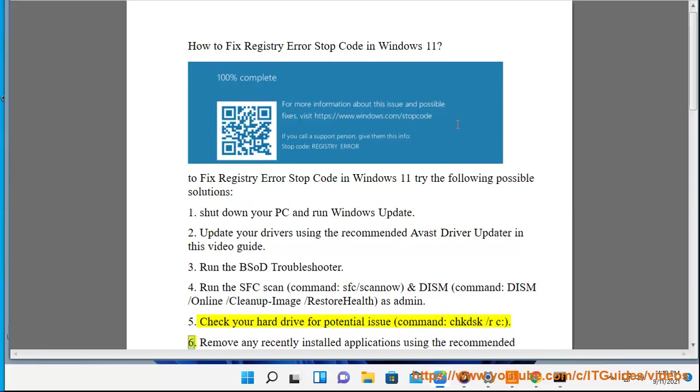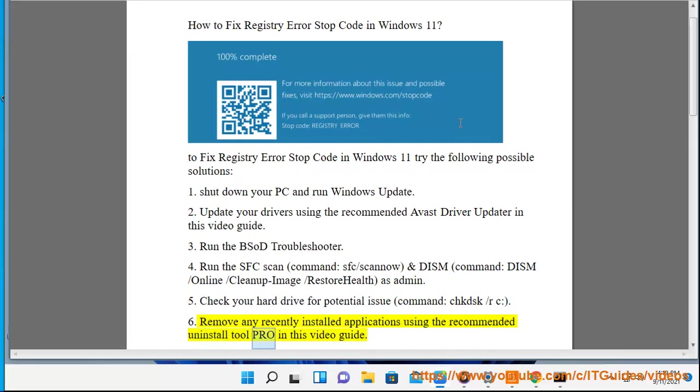6. Remove any recently installed applications using the recommended Uninstall Tool Pro in this video guide.